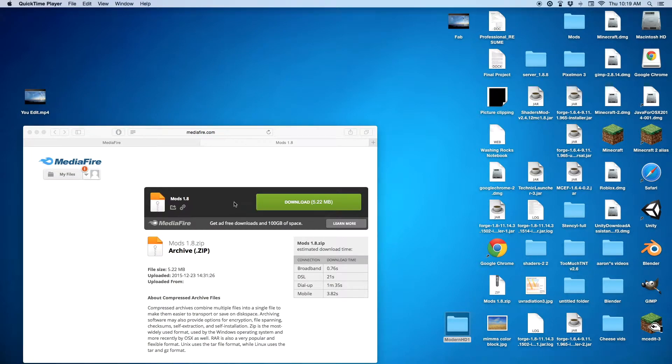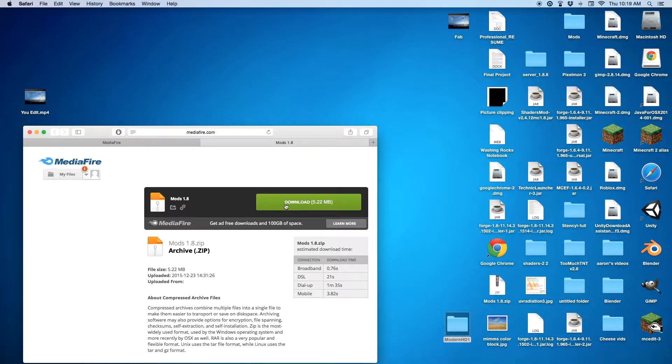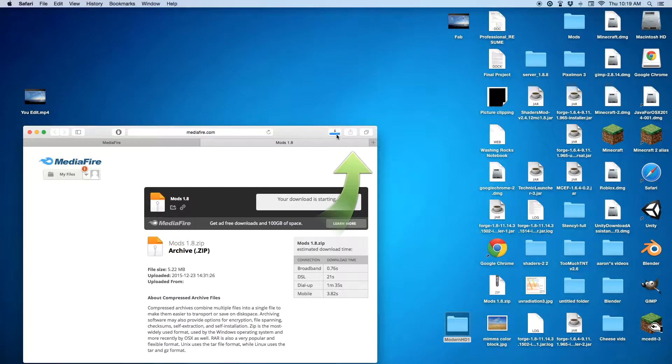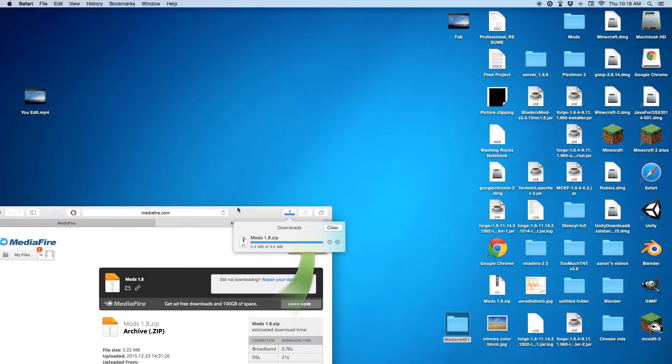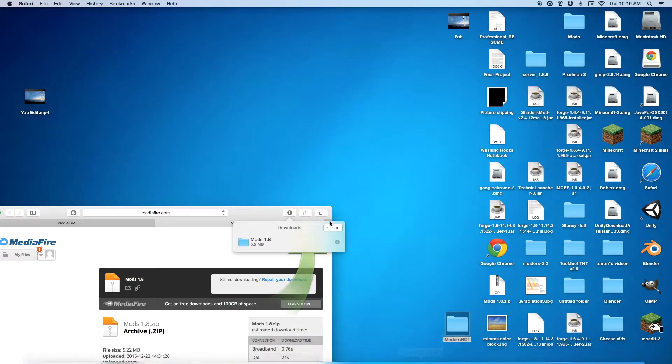First you just want to go to this page, the link to it will be in the description, and just download this. Just press download. This is just a folder that I made where it has a bunch of mods in it that I like.